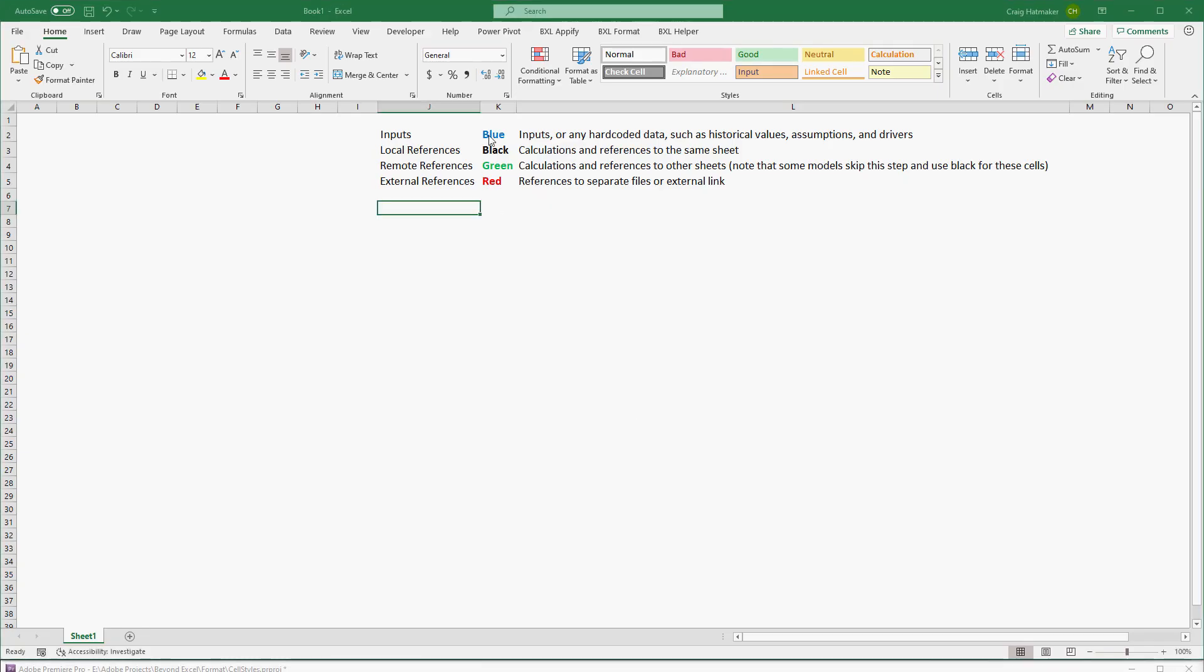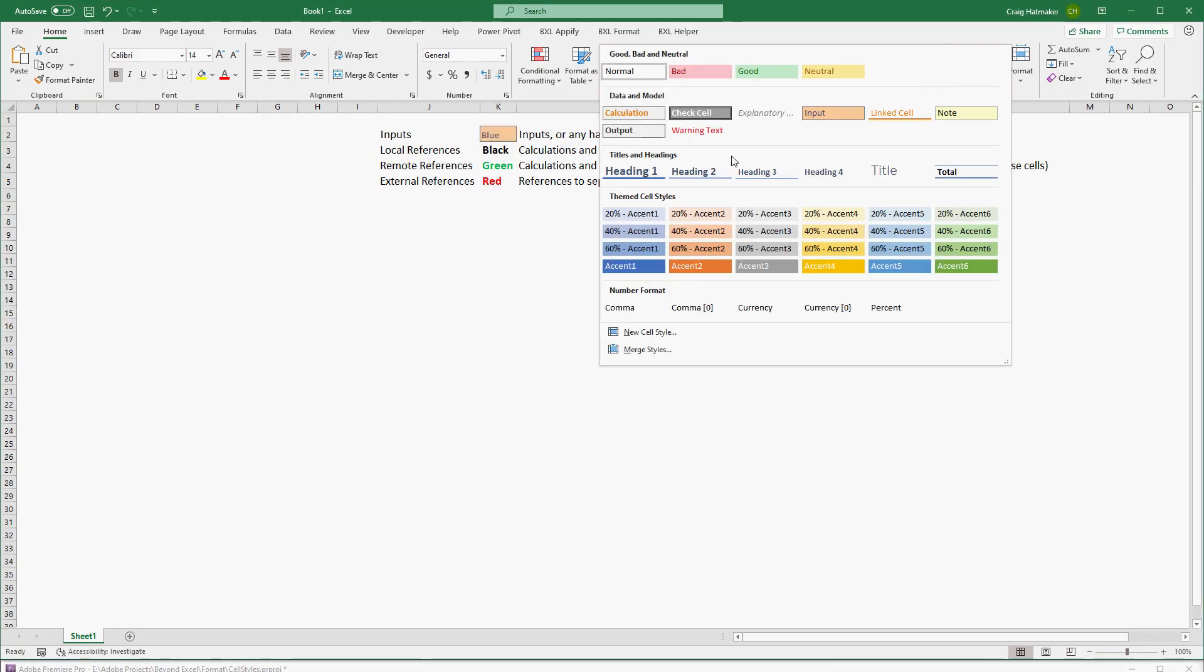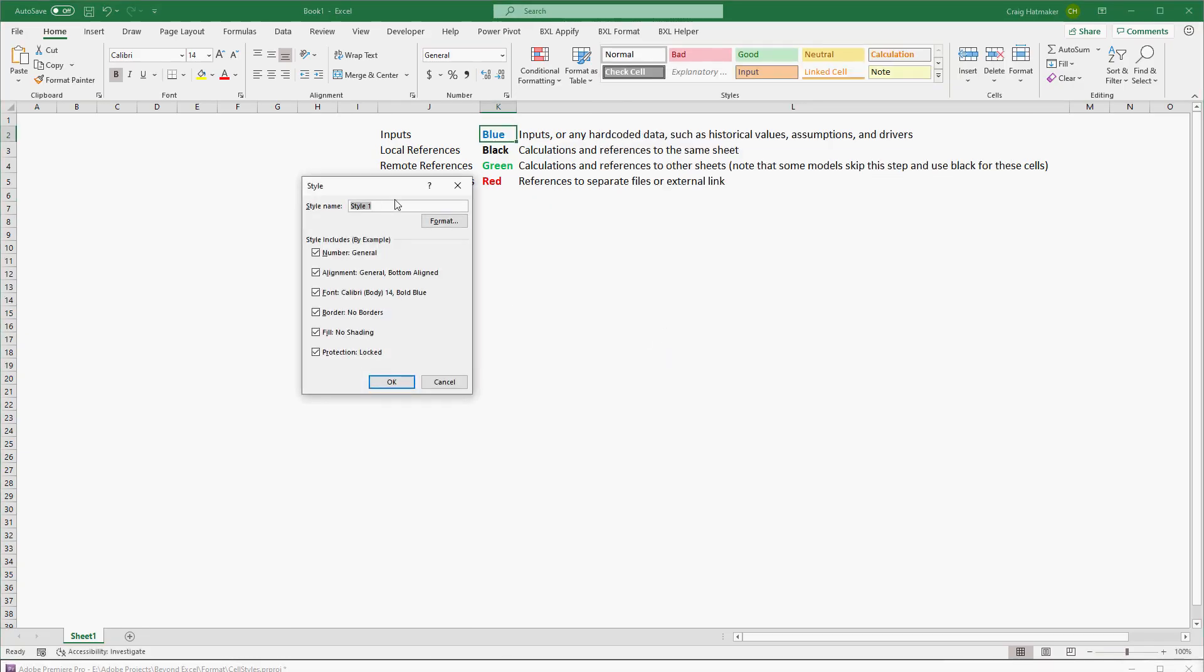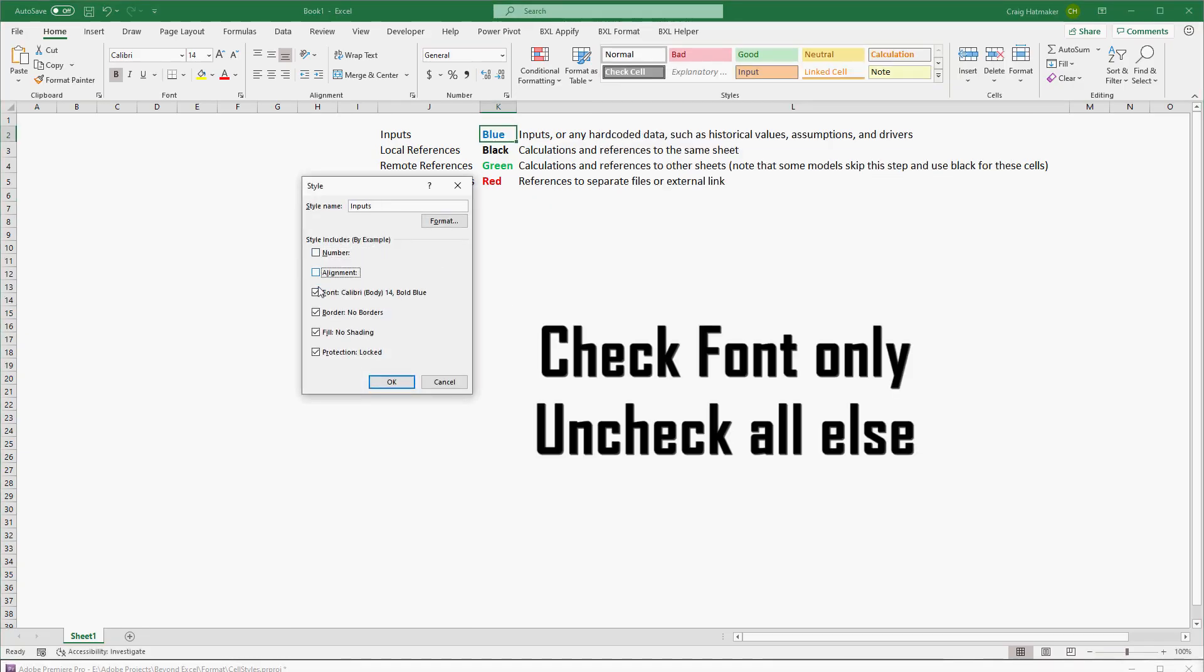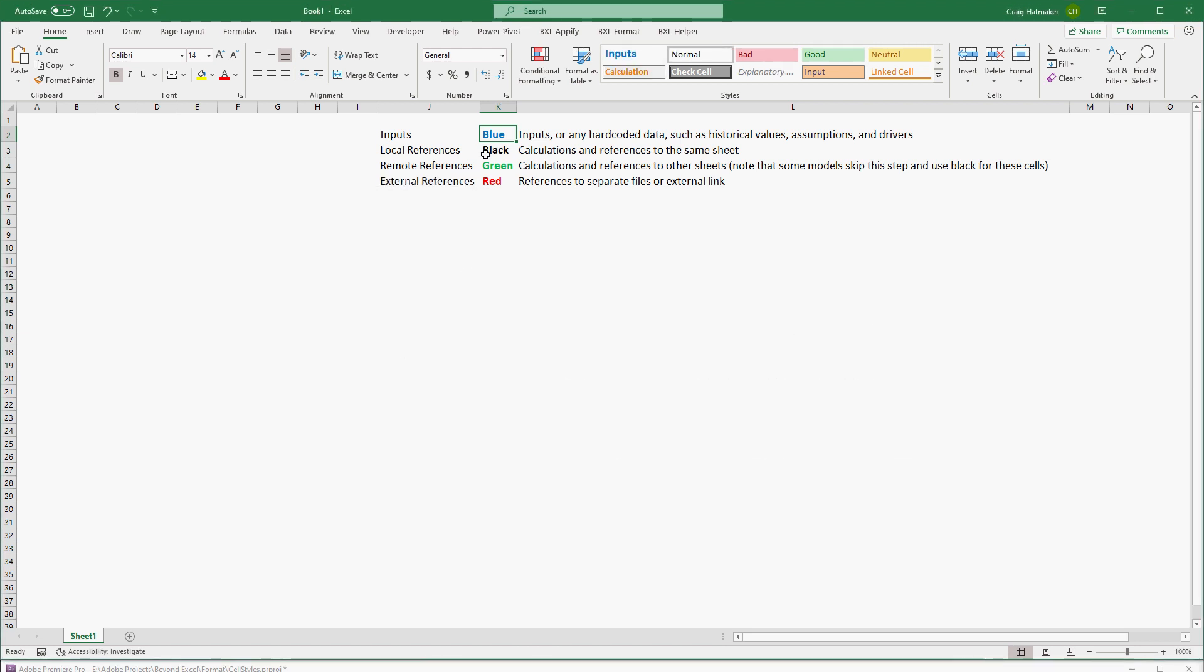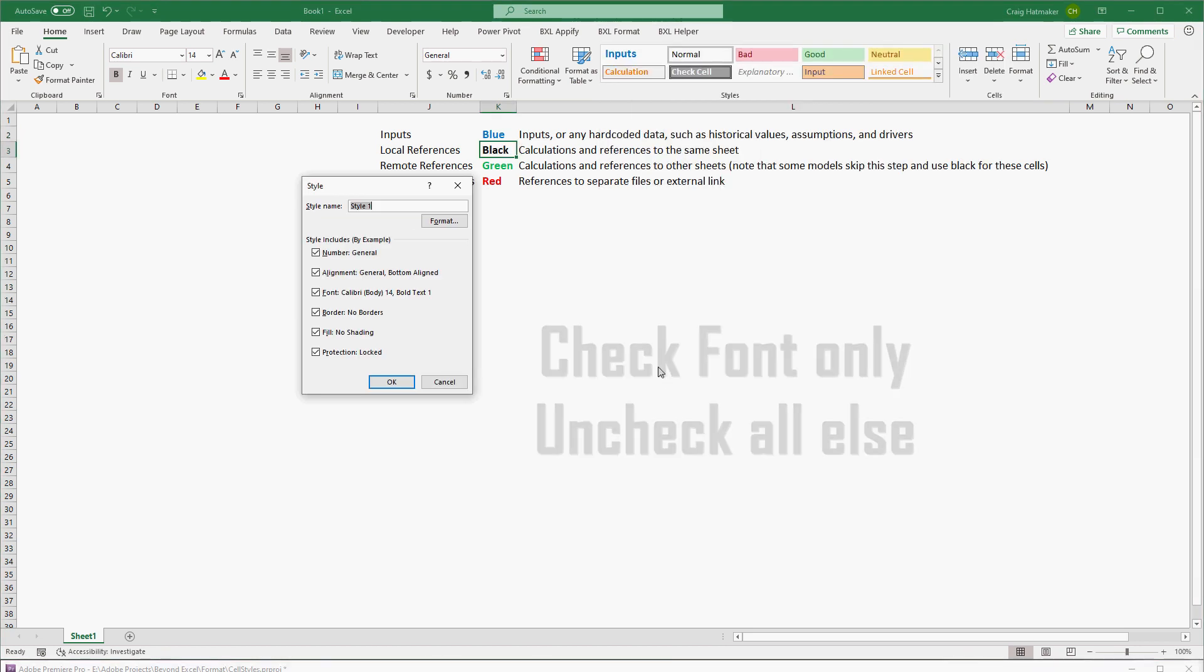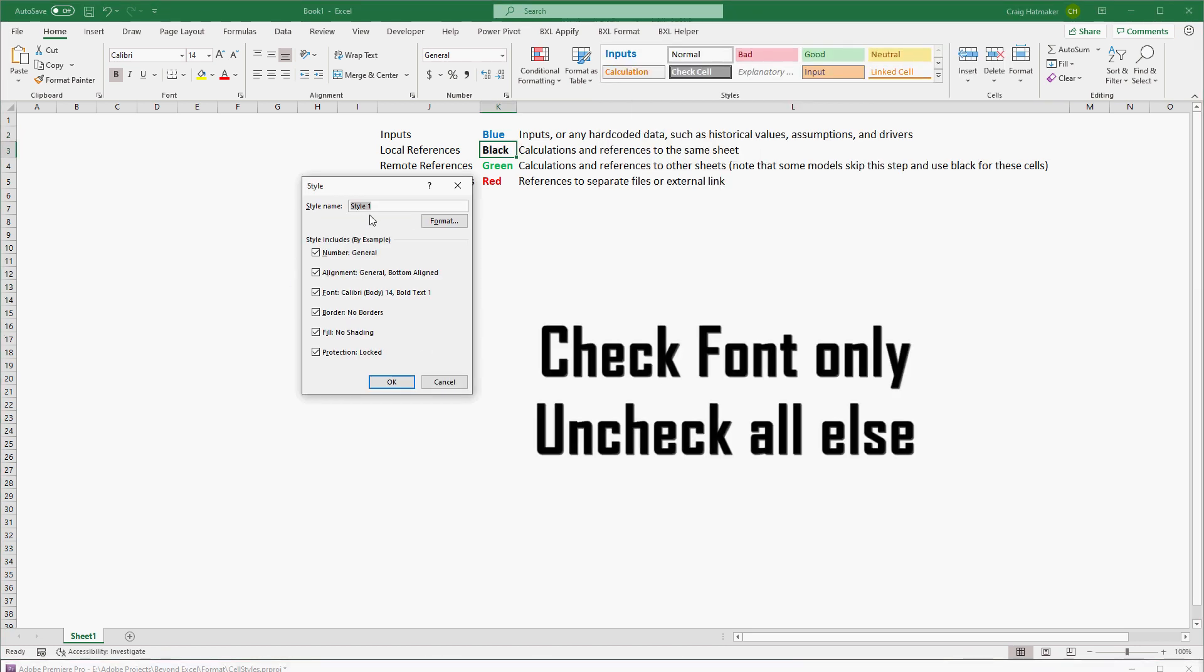Style color can add meaning to designate inputs or any hard-coded data such as historical values and assumptions, calculations with references to the same sheet.